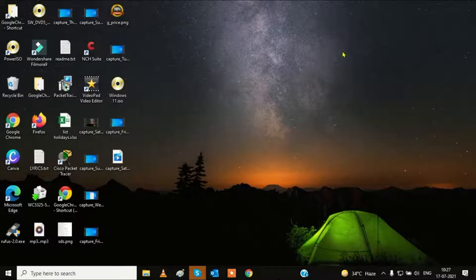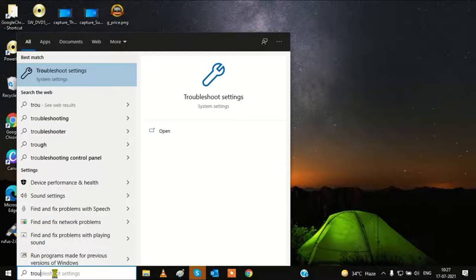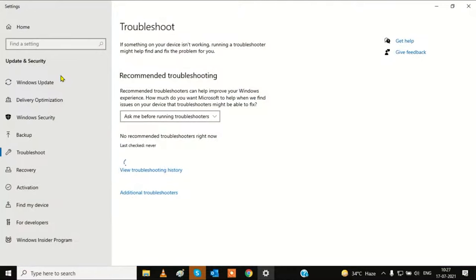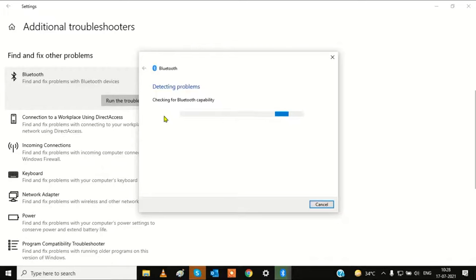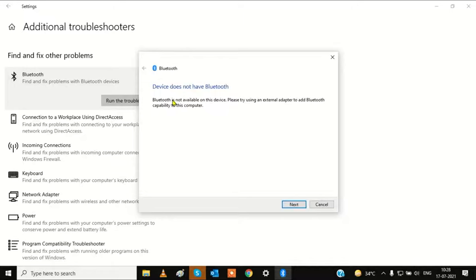The first method is to troubleshoot. This is the basic method. Go to troubleshoot, click on troubleshooting settings, and you will find additional troubleshooters. Find 'Bluetooth - find and fix other problems', click on it, and simply run the troubleshooter. This will detect the problem and most probably this will help you.